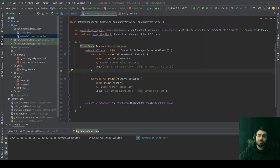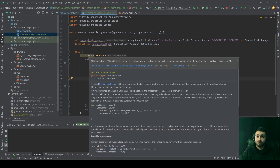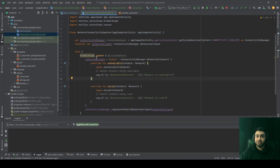In such a case, you could use GlobalScope to launch a coroutine that sets up a listener for these system-wide events. Since this operation is not directly tied to any specific activity, fragment, or view model's lifecycle, GlobalScope provides a way to keep the listener active throughout the entire lifetime of the application. As you can see, if you hover over GlobalScope, you can read that this is a delicate API and its use requires care — even Android gives a warning.